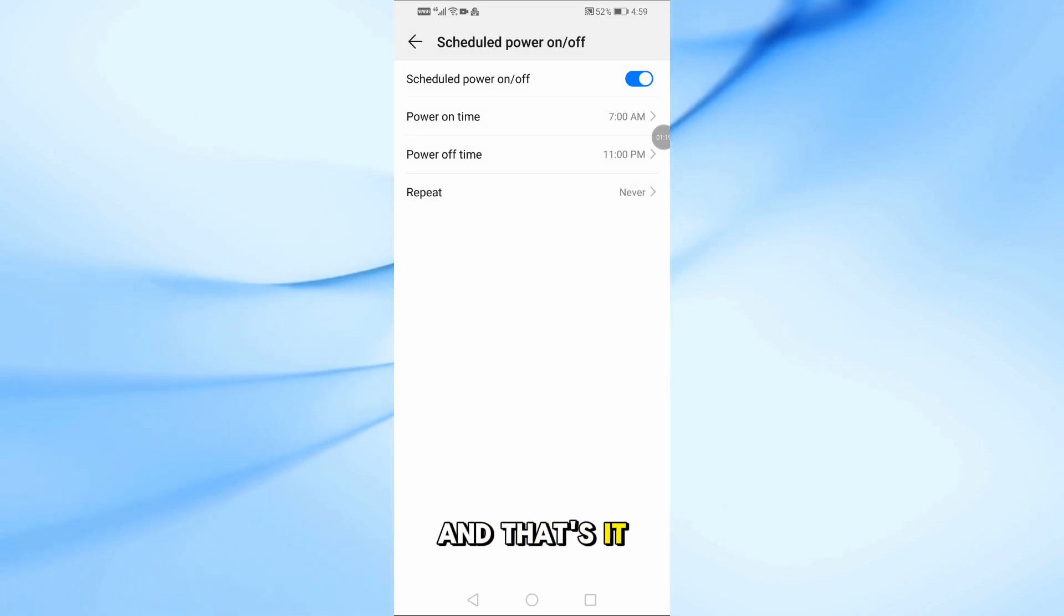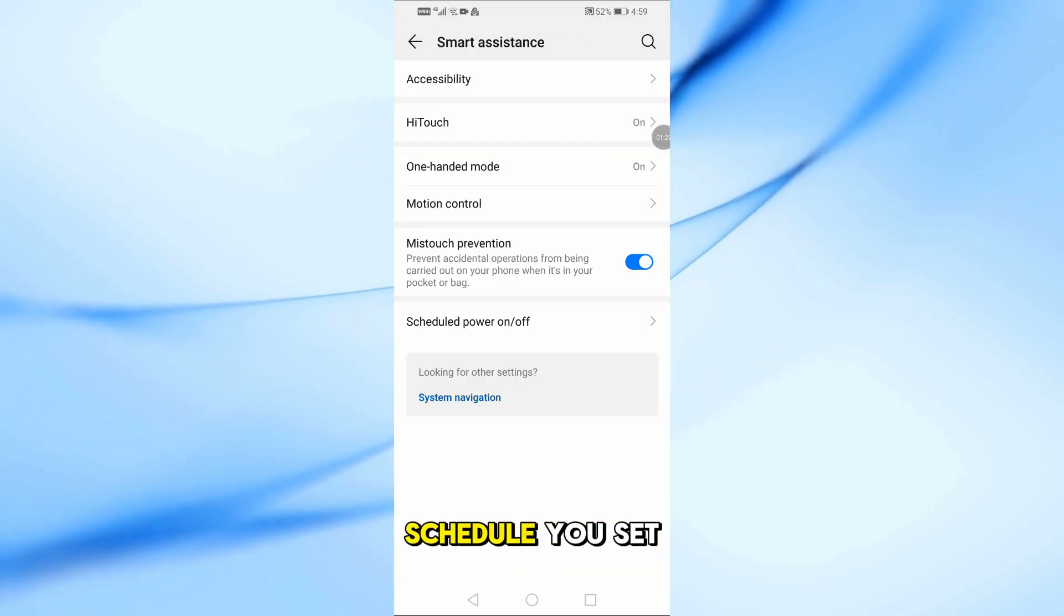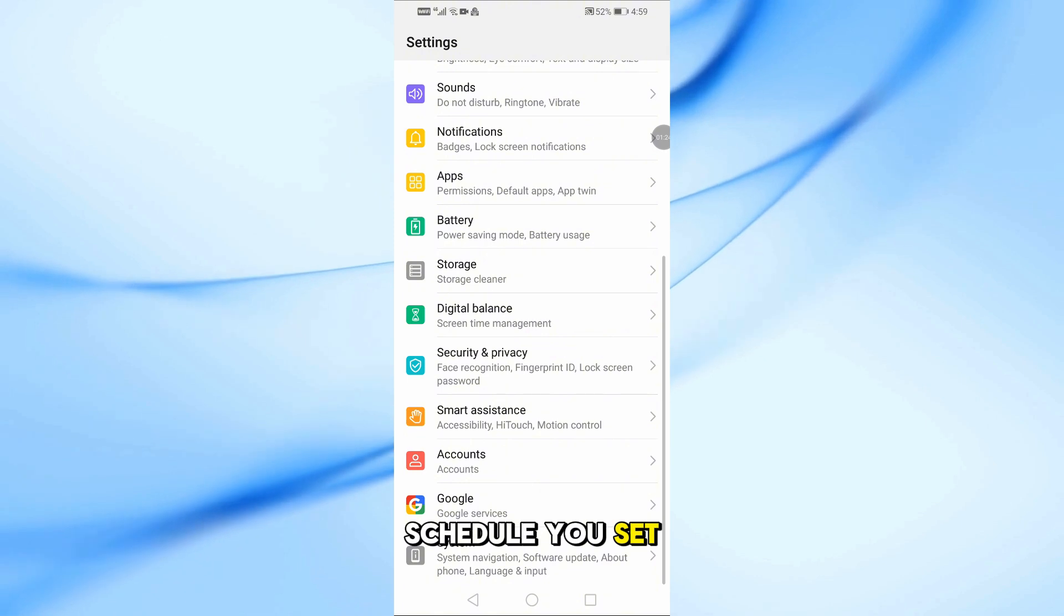And that's it. Now your phone will turn off and on by itself based on the schedule you set.